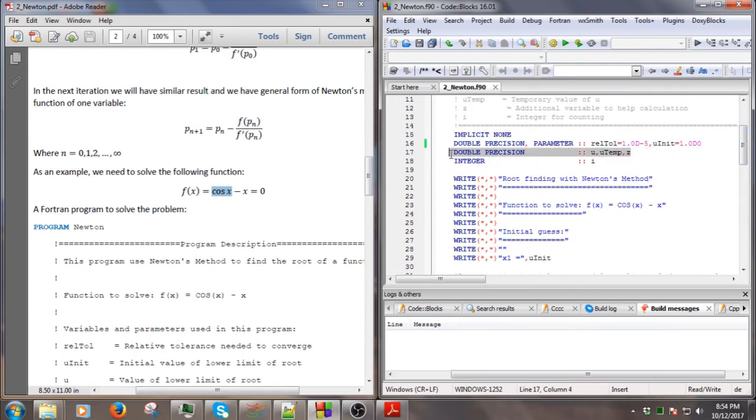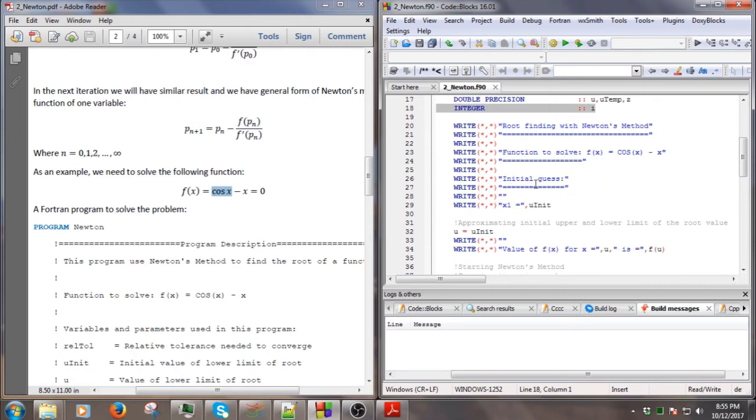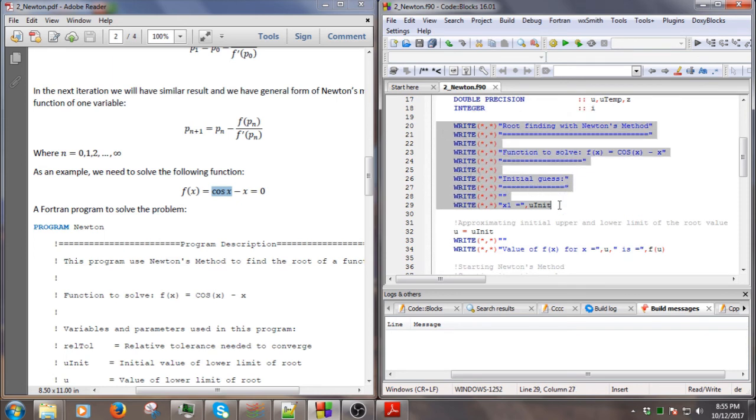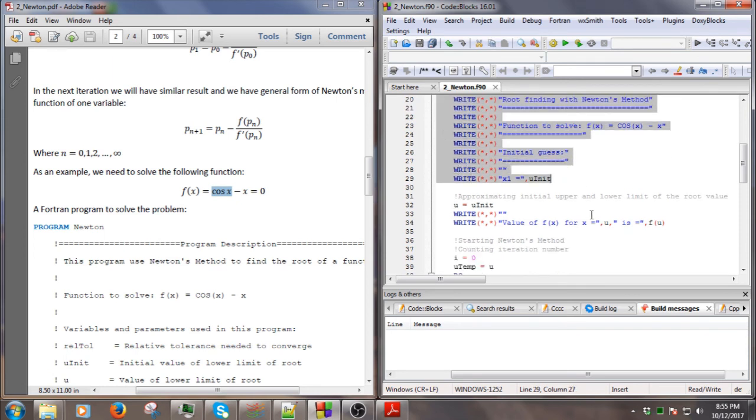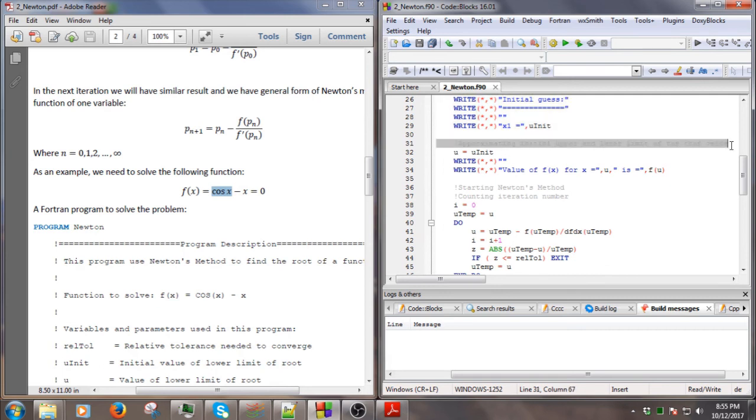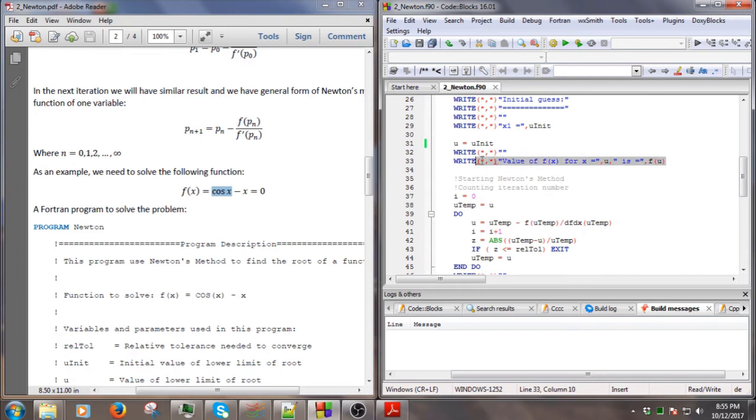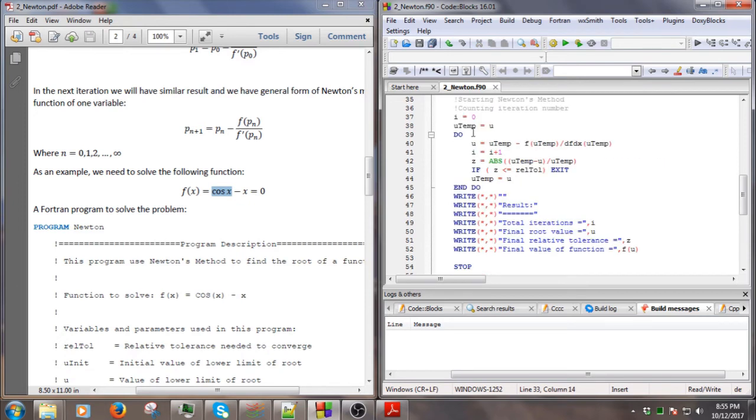These are the variables we use here: u, u_temporary, and z. We also introduce the integer. This is the introduction and the first step is to put the initial guess here, and then we do the calculation.